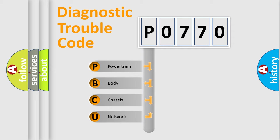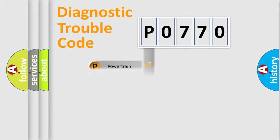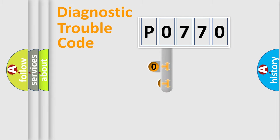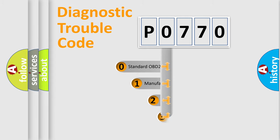We divide the electric system of automobile into the four basic units: Powertrain, Body, Chassis, and Network. This distribution is defined in the first character code.